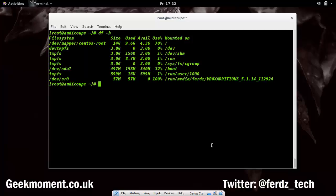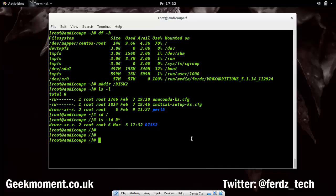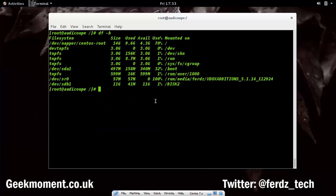To mount it, I'll first create a directory. I'll run mkdir /disk2 at the root level. Then I'll mount the device file — which is linked to the actual disk — onto that new directory. Running df -h now shows that the first partition on the second disk is mounted to the directory /disk2.